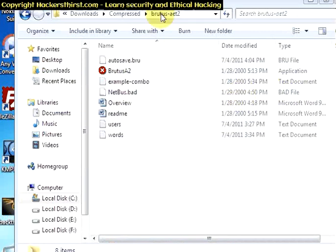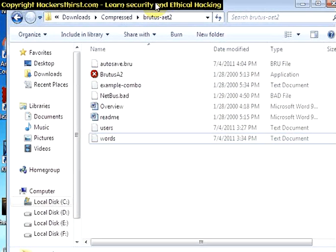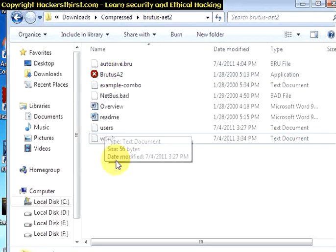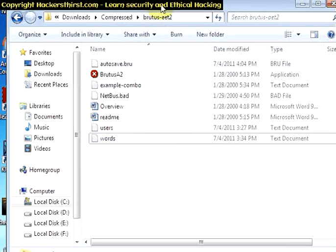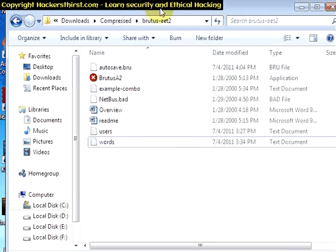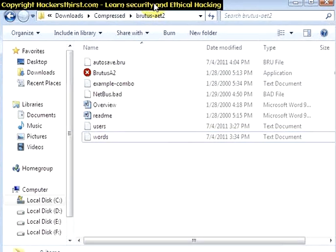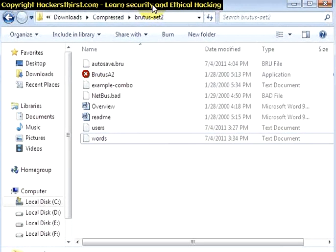For this purpose I am going to use a software named Brutus which can be downloaded from the link which I will provide you in the post. It will try to guess the password and will launch a dictionary attack. Dictionary attack means that it can try to implement every type of possible password which can be present in a dictionary.